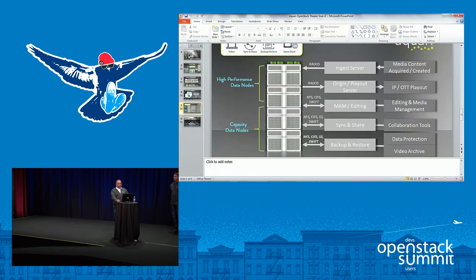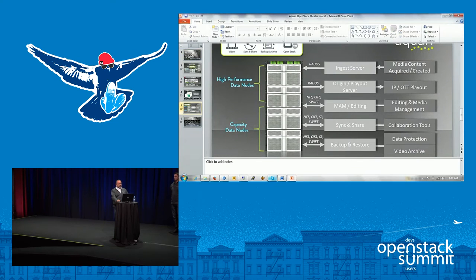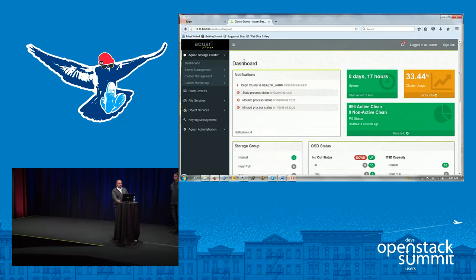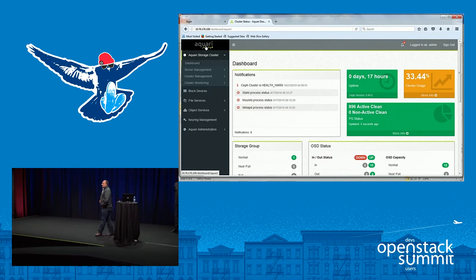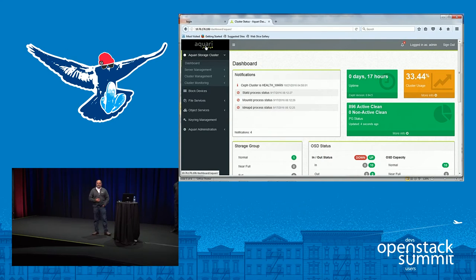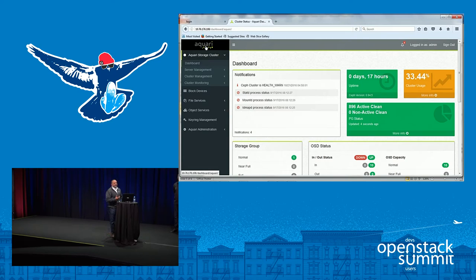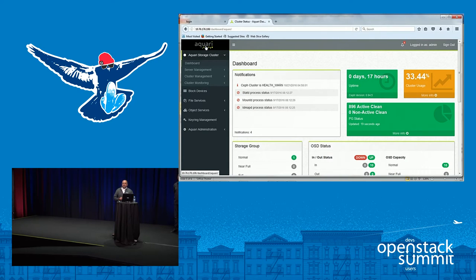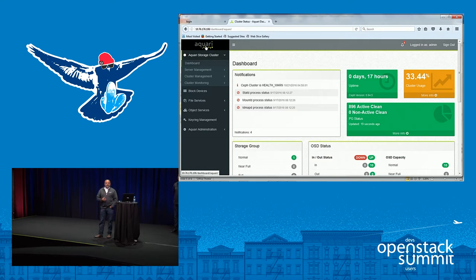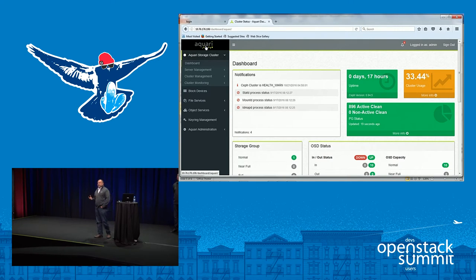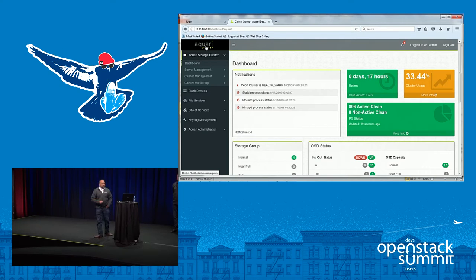Let me switch over to my demo here. So what we've done today is taken our upstream distribution of Ceph and added our magic sauce to it, giving you ease of deployment, ease of management, ease of provisioning. And provisioning not just storage but provisioning users and authentication.